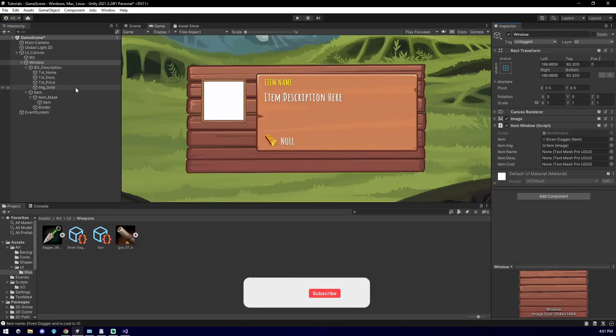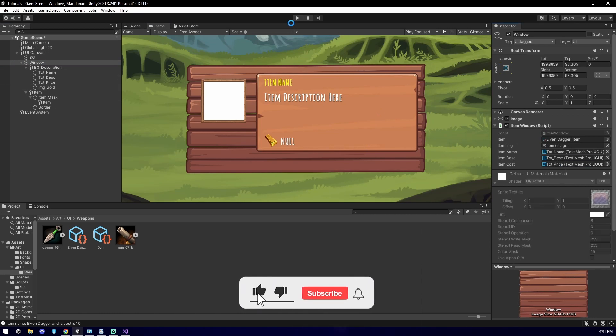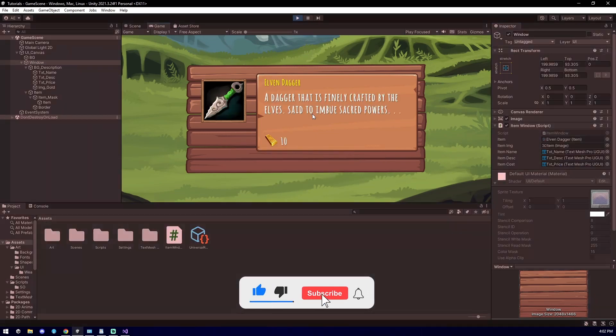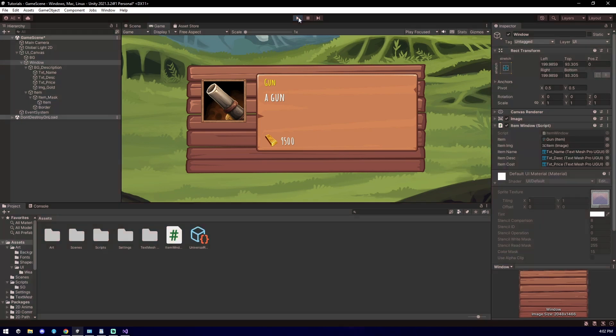Back in Unity, connect the references into the empty fields. Once you run the game, you will see it fully functional and ready to go. This is what it looks like for the other one we have set earlier. Thanks for watching, and I'll see you in the next one.